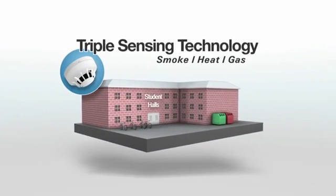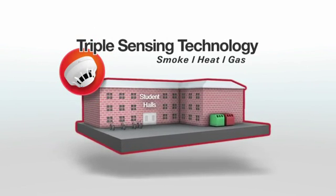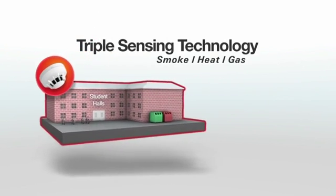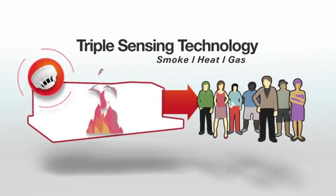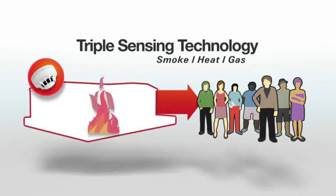By reducing false alarms, the triple sensing technology system provides confidence that an alarm equates to a real fire and that the building should be evacuated immediately.